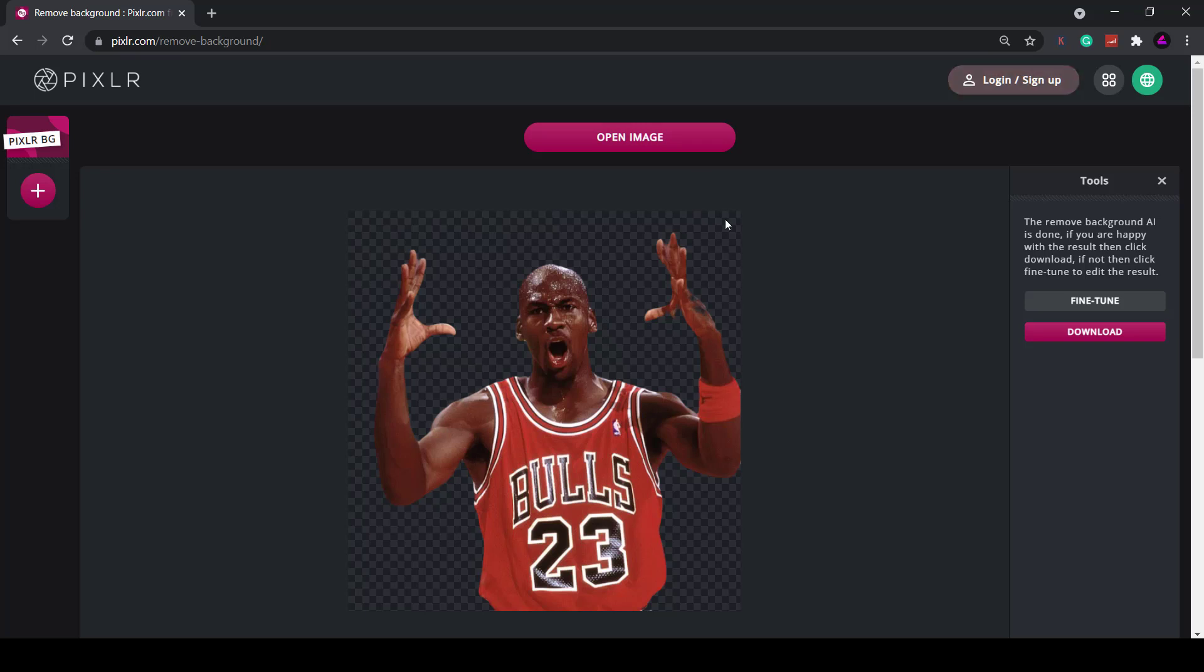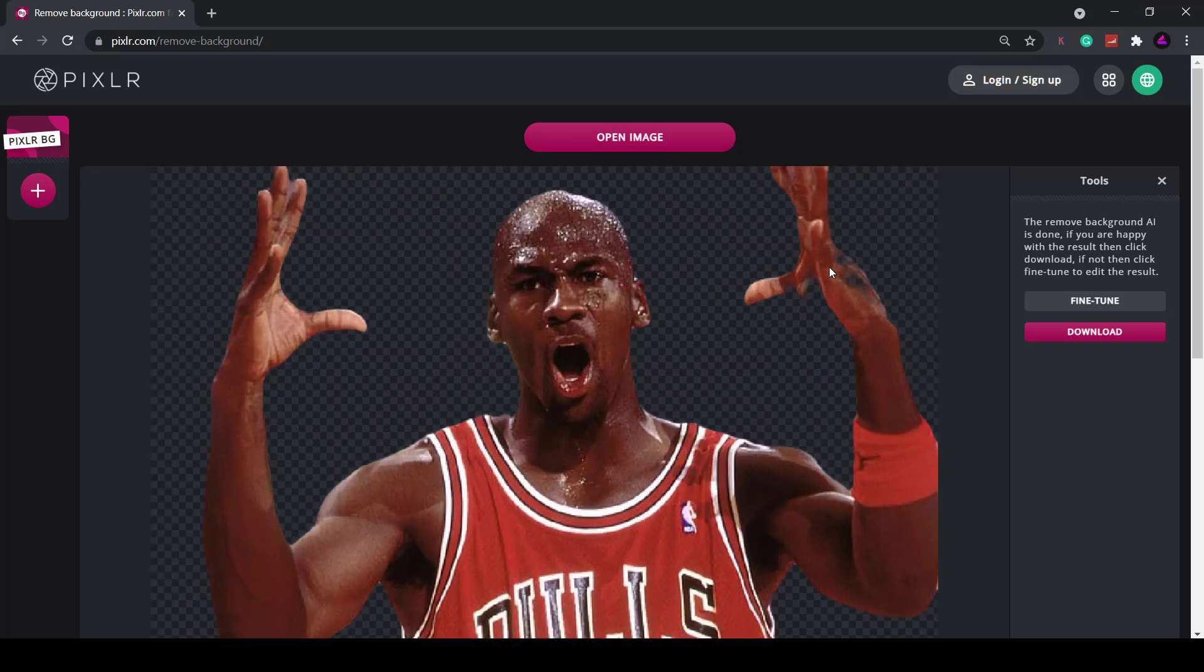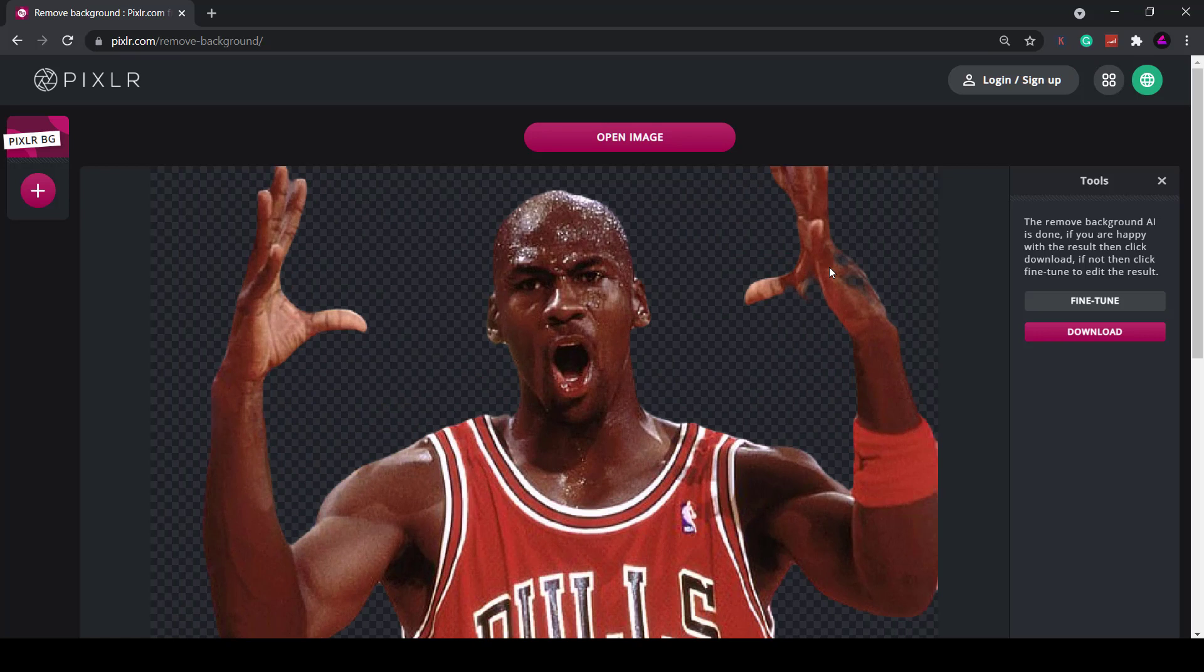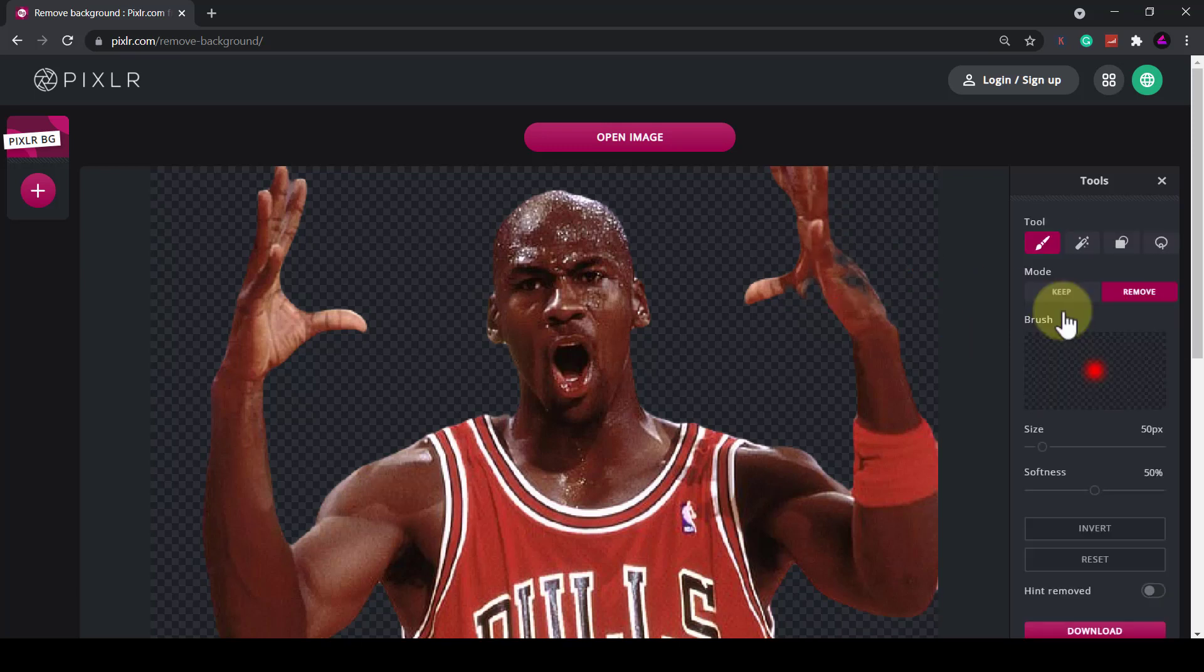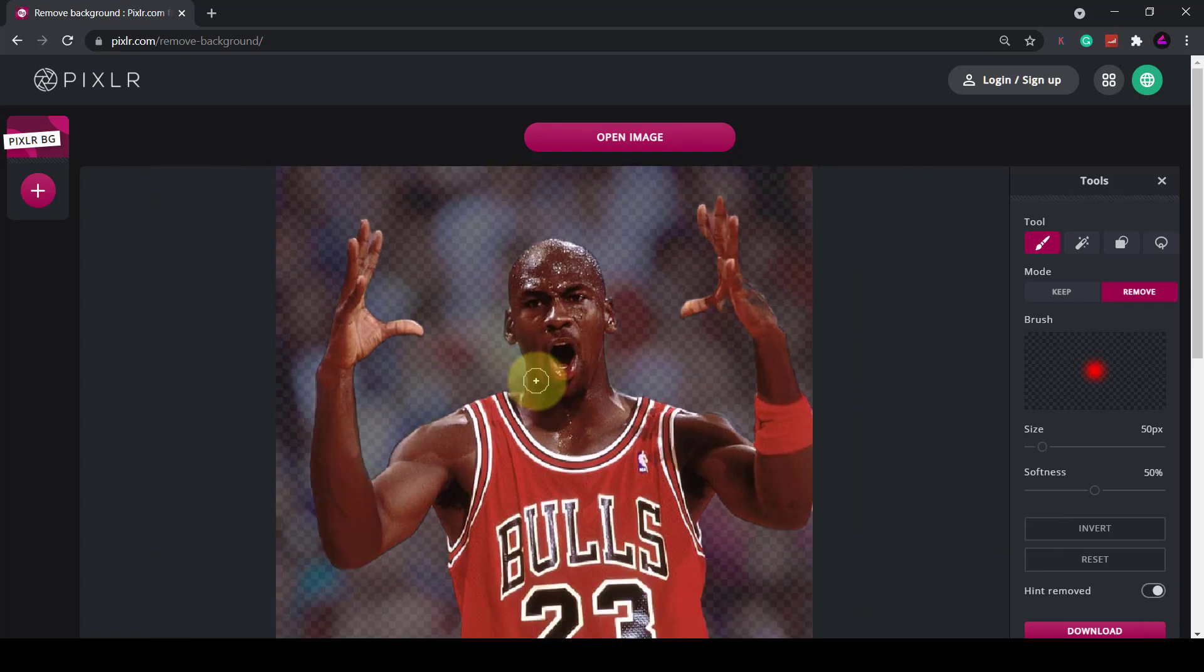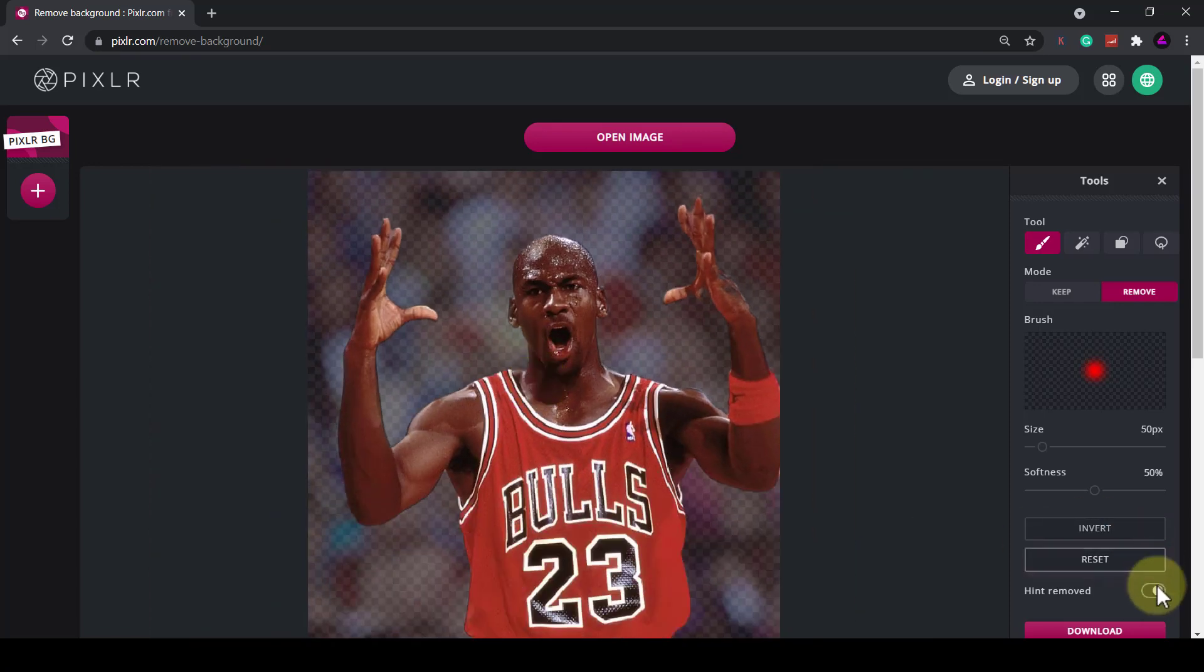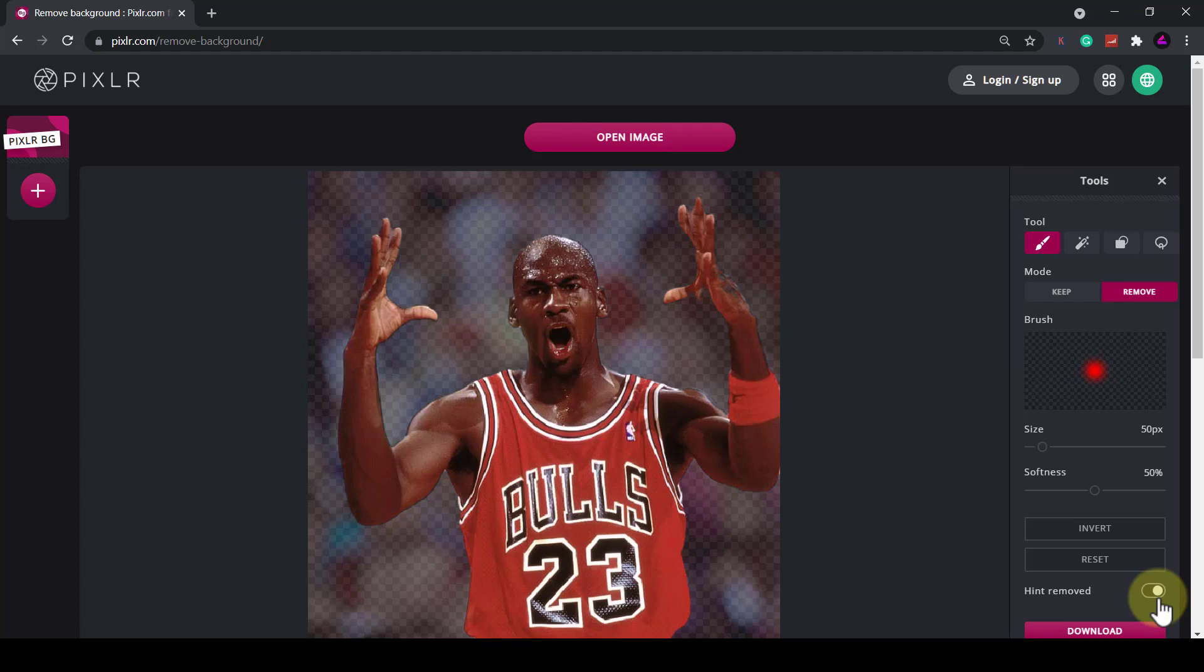Again it seems to have found the subject and removed the background correctly. Now on closer inspection you can see that parts of his hands is removed so we can use the fine tune feature here. The first thing I would do is click on hint removed and you can toggle that on and off to see what background looks like.